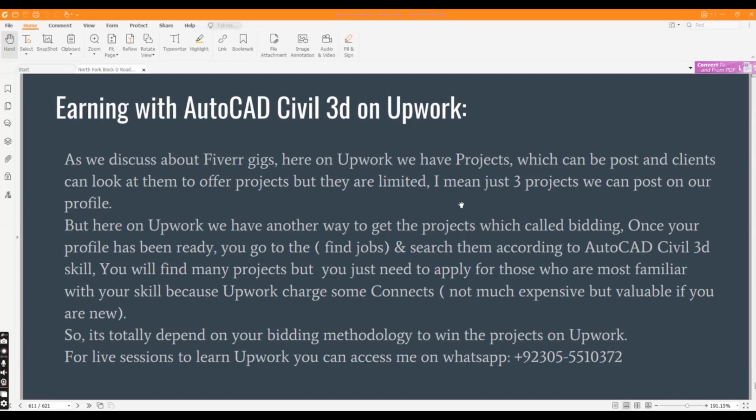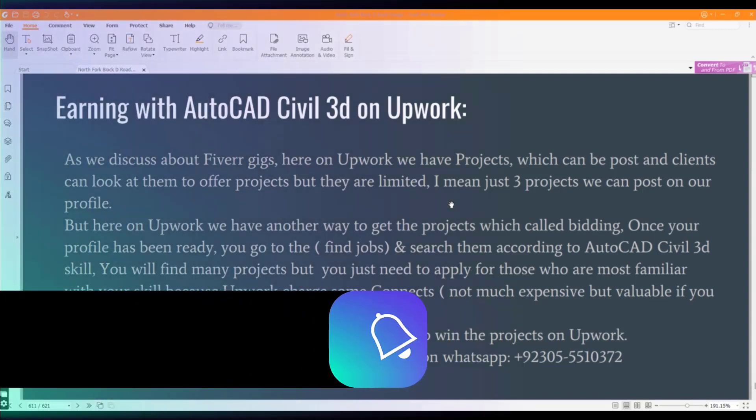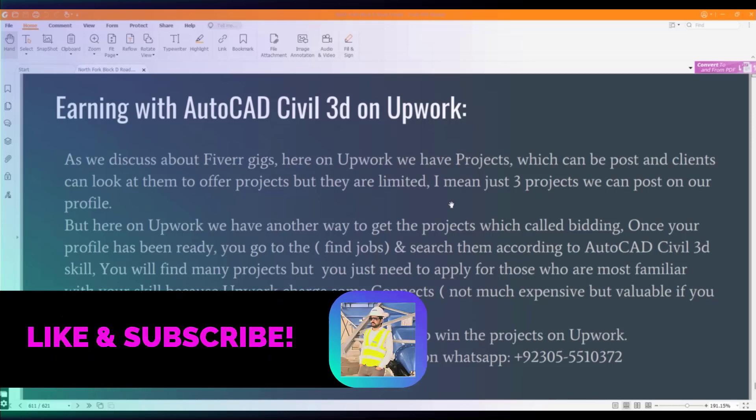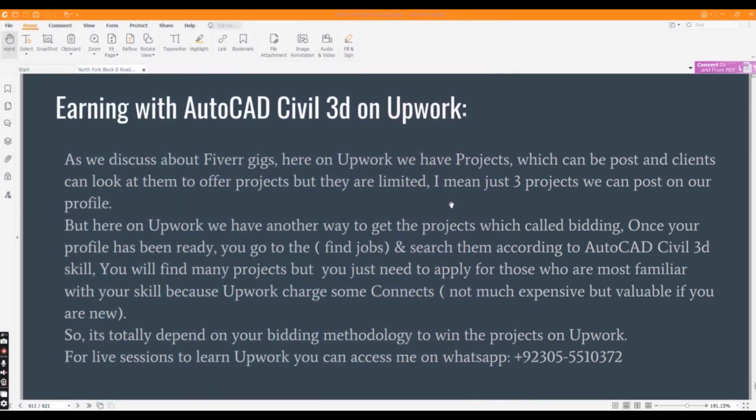I mean just three projects we can post on our profile as a basic. When you become top rated, then you can add more projects to show your clients. Here on Upwork we have another way to get projects which is called bidding.